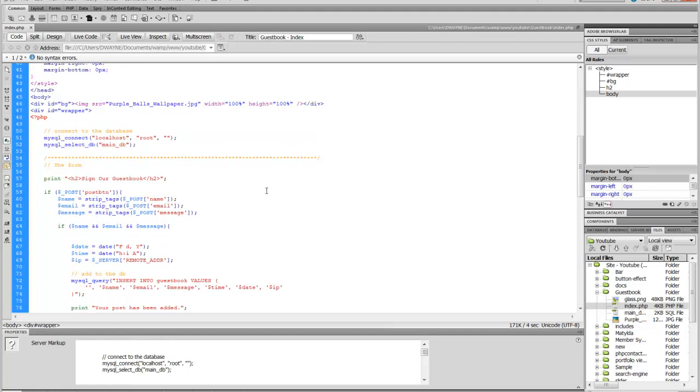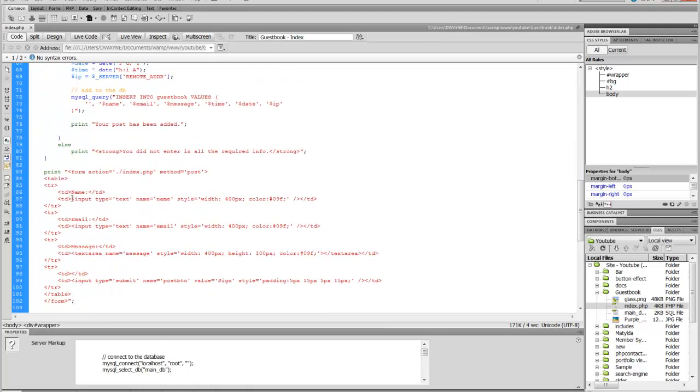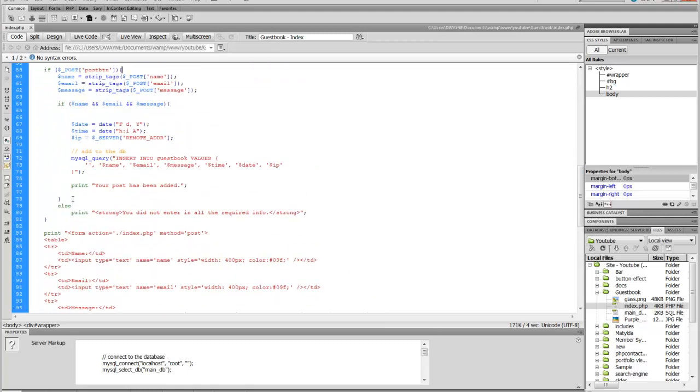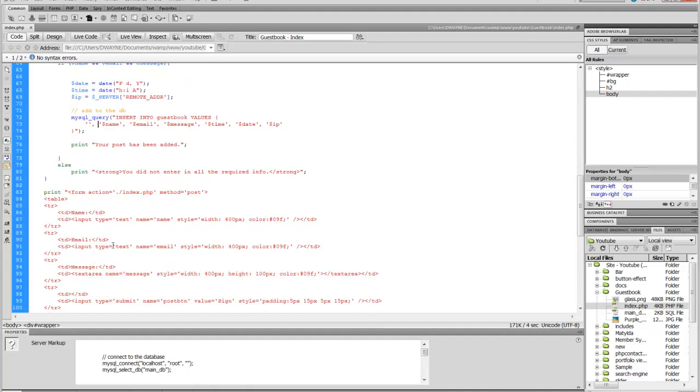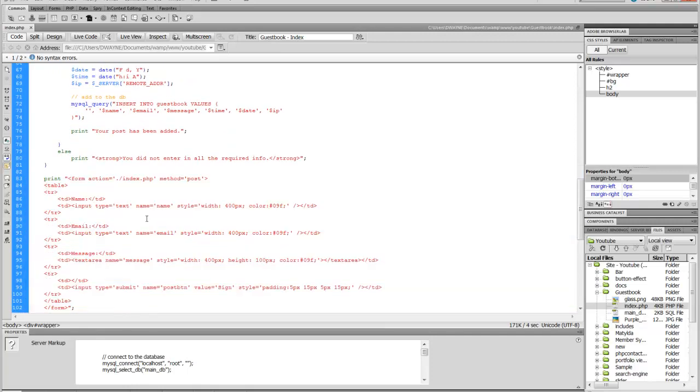I don't have a password on my local server so I don't use one. If you have one, that's where you want to put your password. This is where you want to put the database name of the database that you're going to be connecting to. I'm going to skip down here for a little bit and then come back to this.